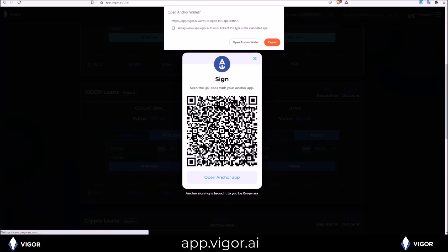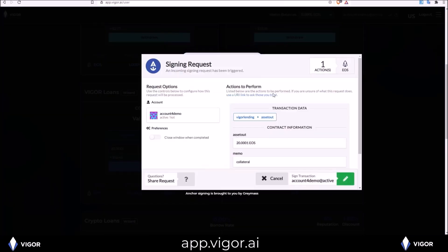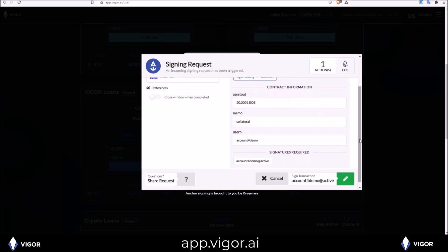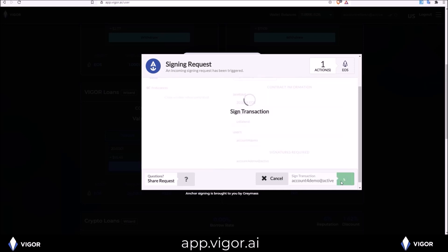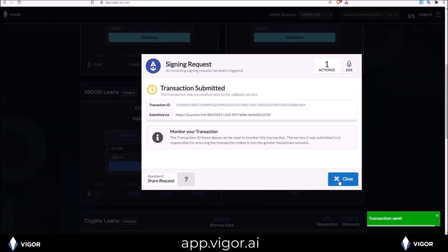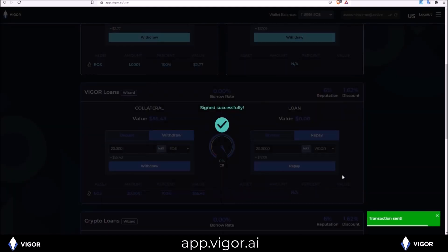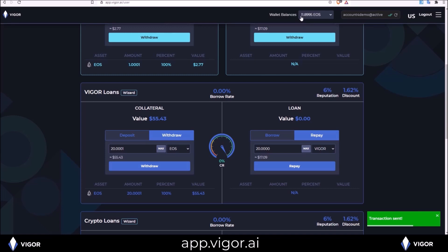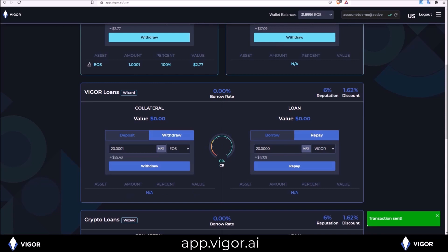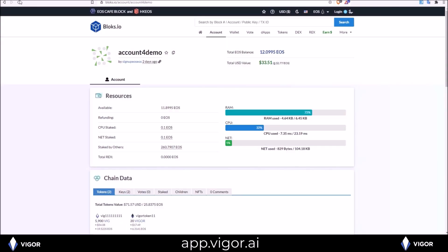And now I can withdraw my 20 EOS from collateral if I choose to do so. Withdraw. 20.0001 EOS. My account from collateral. Withdraw. And we'll see my wallet balance increase from the 11.8995 EOS. Back up to 31.8996. All at the speed of EOS. Look on back on the explorer. We'll see the balance here go up. Now that I've taken that EOS out of collateral.